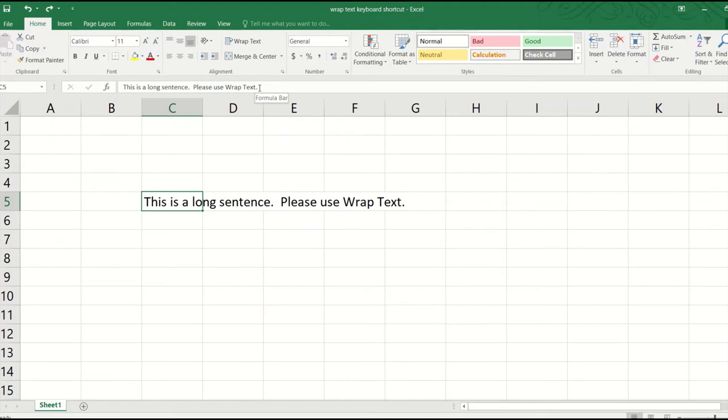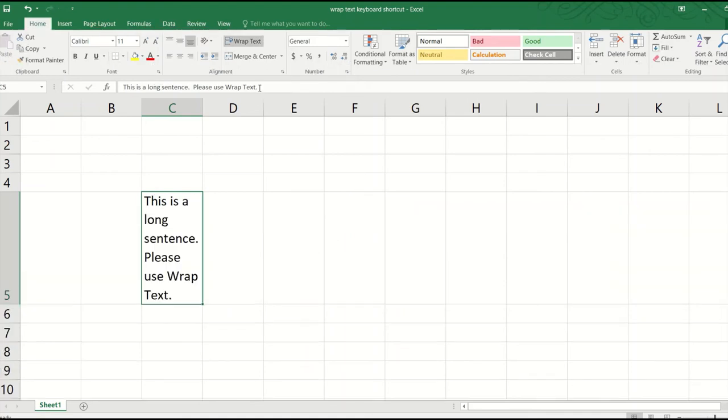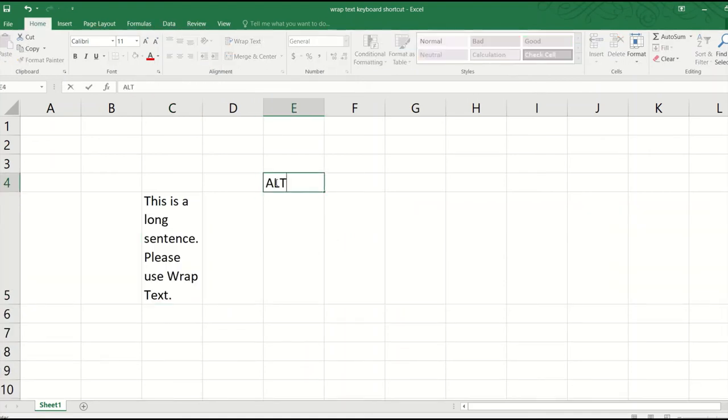Well, just make sure you select the cell, then press ALT, H, H for Home tab. And you will see all the keyboard shortcuts available for the Home tab. The shortcut for wrap text is W, so press W and we are done.